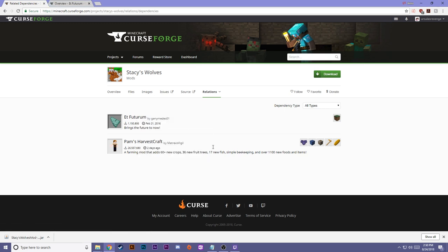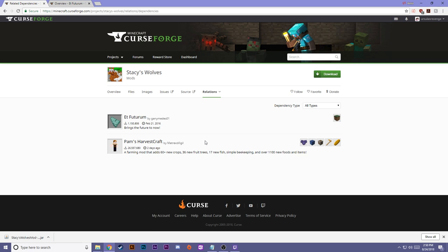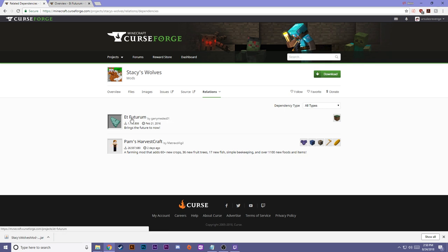So Stacy's Wolf has two dependents: Et Futurum and Pam's Harvest Craft. Pam's Harvest Craft is actually a new one for me, I did not know that it was a dependent, which is kind of strange. I play with them both religiously anyway, so it's okay. But Futurum I know for a fact we need. So we're definitely going to download Futurum. We're going to download them both.